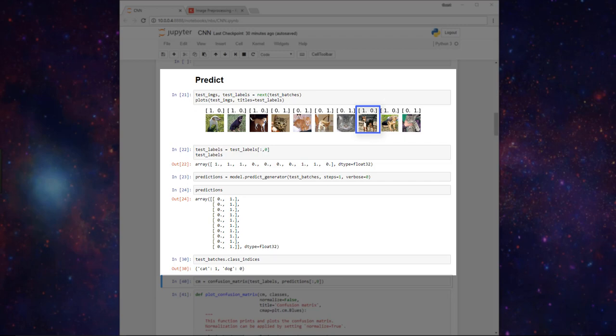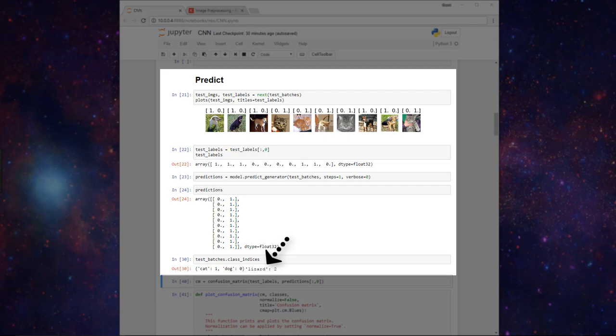Now if we had another category, say lizard, then we'd have another element down here saying that the class of lizard corresponds to an index of 2. And then all of our vectors would actually be of length 3 for having the three different categorical classes.